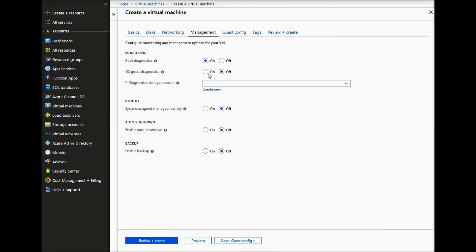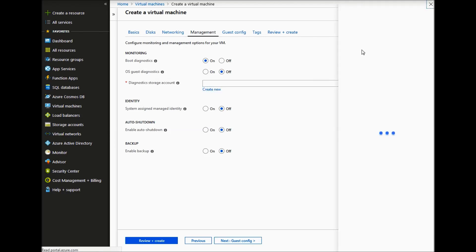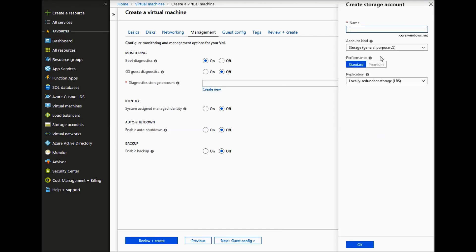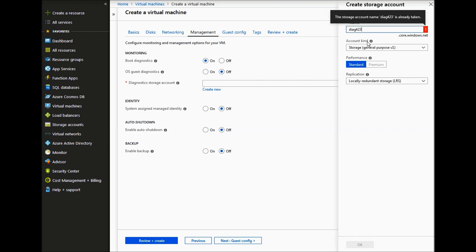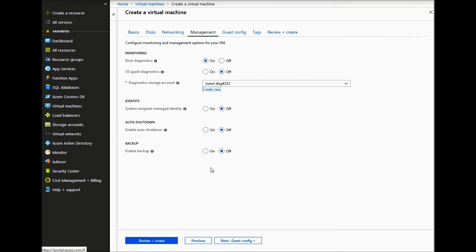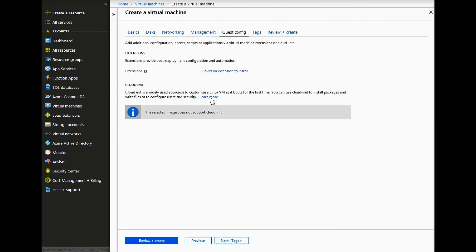For management, we can create a diagnostic storage account. And then just leave everything else by default. Click next.